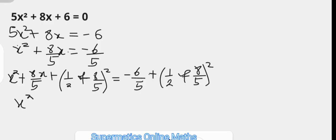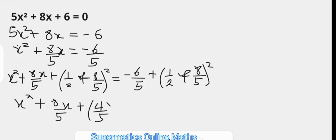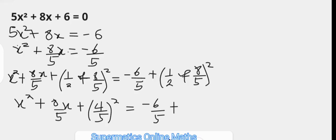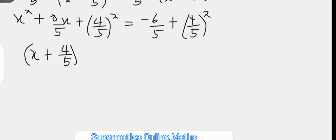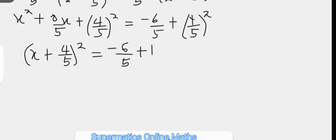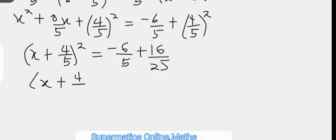This becomes x squared plus 8 over 5 times x plus 4 over 5 squared on the left. The left-hand side is now a perfect square trinomial which factors as x plus 4 over 5 all squared. The right-hand side is negative 6 over 5 plus 16 over 25, since the square of 4 over 5 is 16 over 25. Simplifying: x plus 4 over 5 squared equals negative 30 plus 16 over 25.